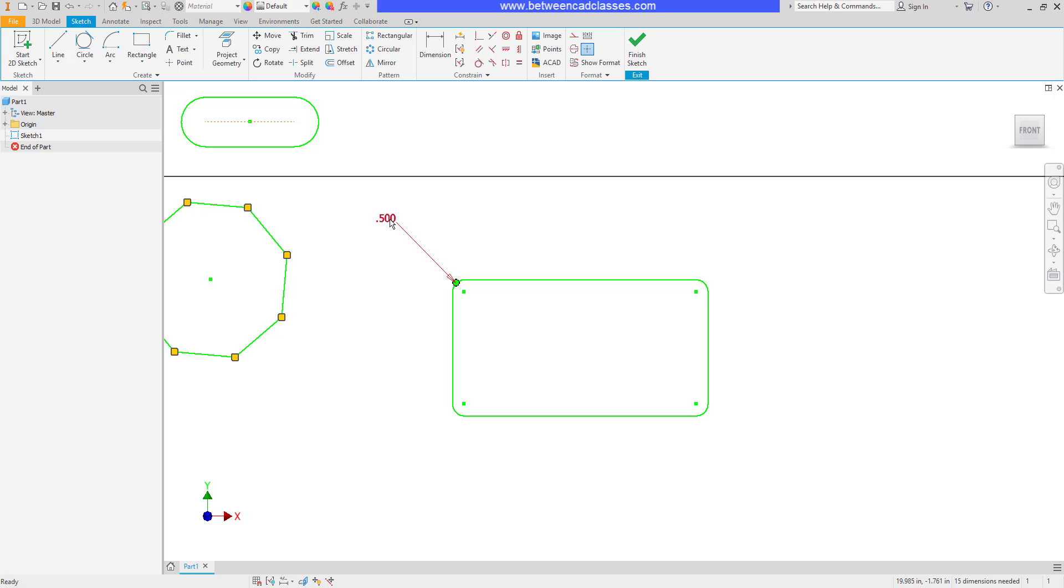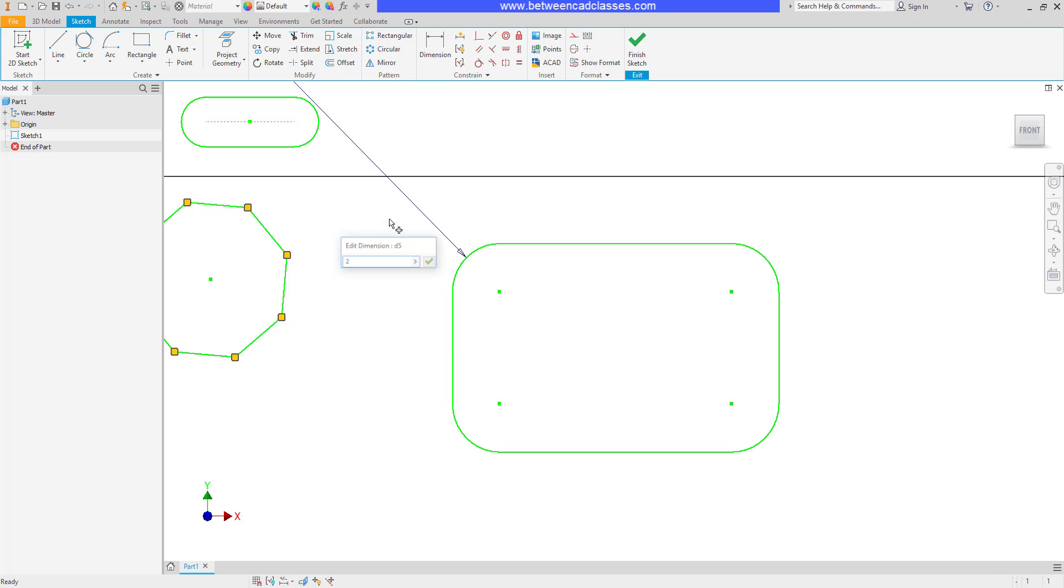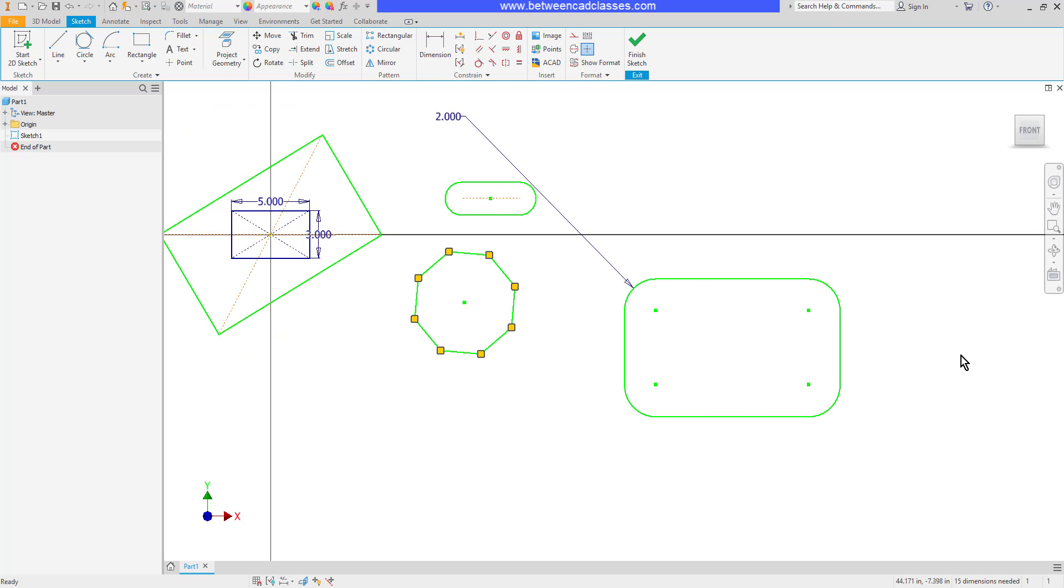Since the equal sign was active, all of these fillets are equal. So if I were to change this fillet to 2, for example, you can see that they all update.